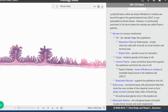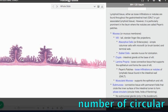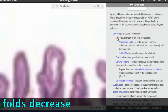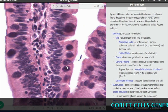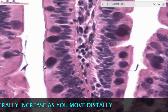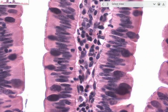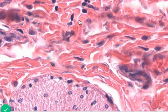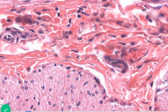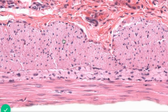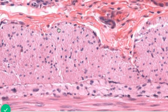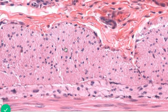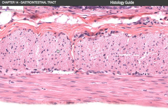Moving distally, we come to the ileum, where the final absorption is occurring. The number of circular folds decreases, but the villi are still present, along with the simple columnar epithelial lining and its goblet cells. This sample has a pretty clear brush border, which is the microvilli. We also see a very thin muscularis mucosa, and outside of that is the submucosa with fibrous connective tissue. The boundary where the submucosa ends and the smooth muscle of the muscularis externa begins is visible, and this sample clearly shows the difference between the inner circular and outer longitudinal layers.